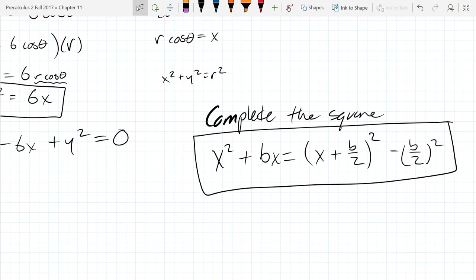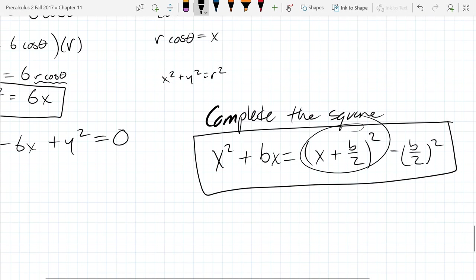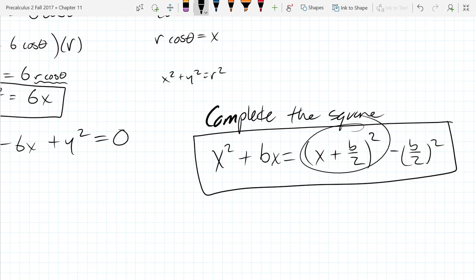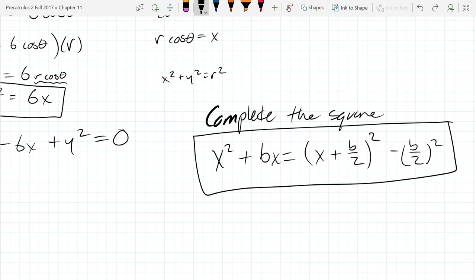If you haven't seen this before, or even if you have, what I want you to do on the right side is foil out this term right here. Go ahead and multiply it by itself — it's not a conjugate, so you have to foil it out all the way, get all four terms, and then simplify it down. Foil it out and simplify it and do that right now.